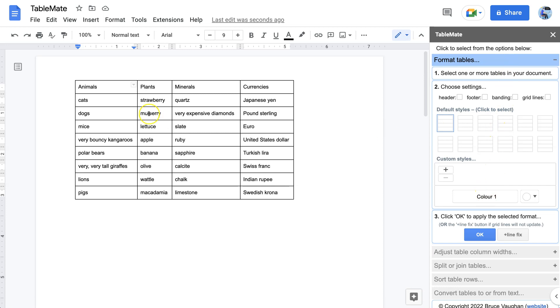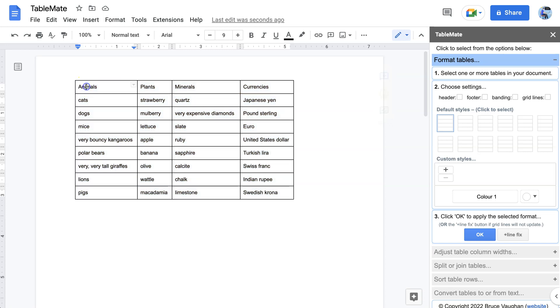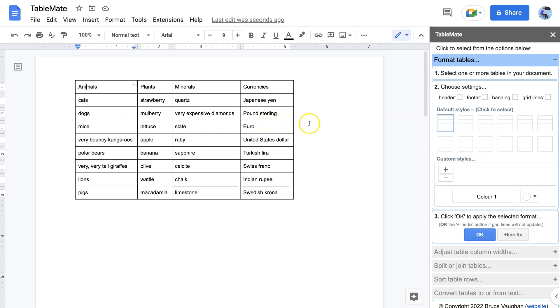Now to format tables we first have to either select the table or part of the table, or just click somewhere in the table so that TableMate knows which table we're formatting. And by the way, we can select as many tables as we like or all of the tables in your document and it will format all of them at the same time. Today we're just going to format one table to show you how it works.